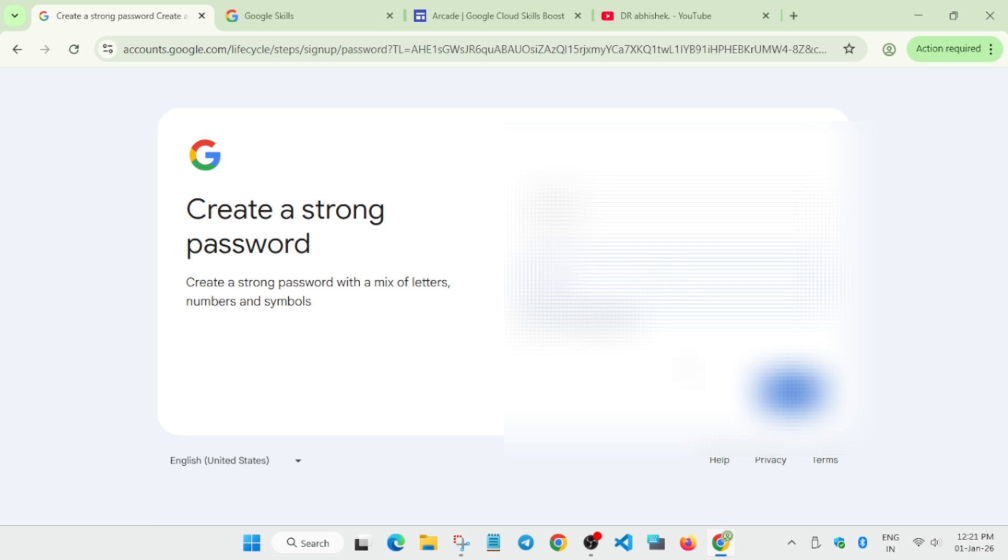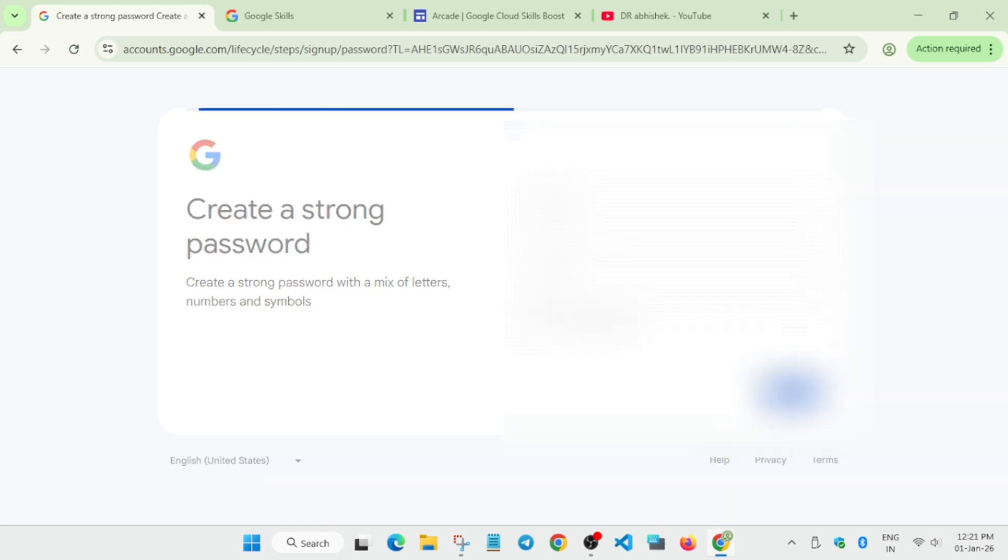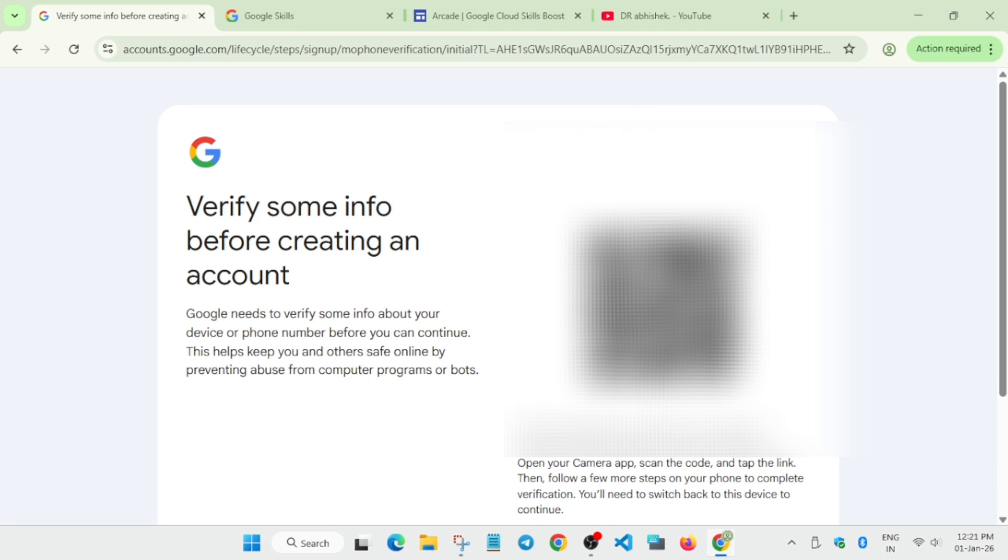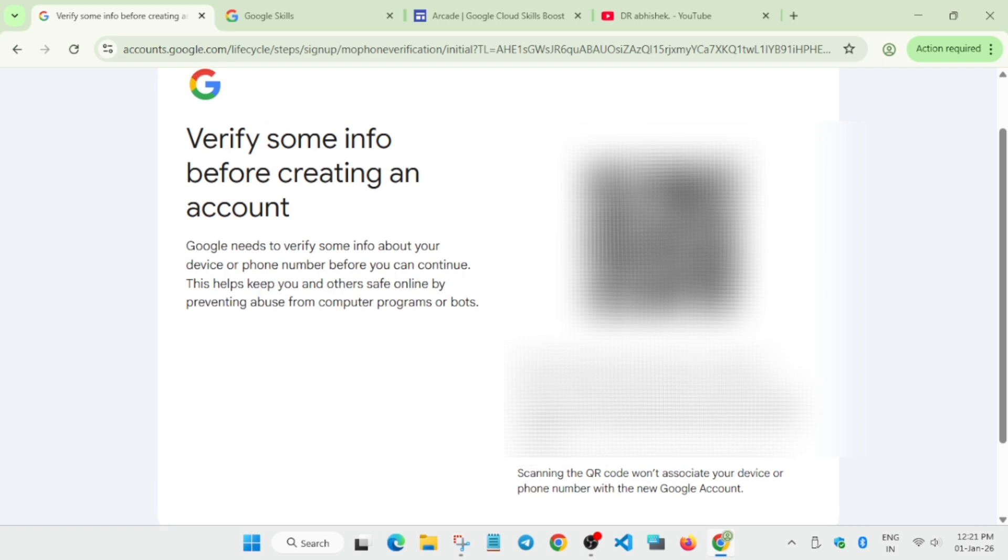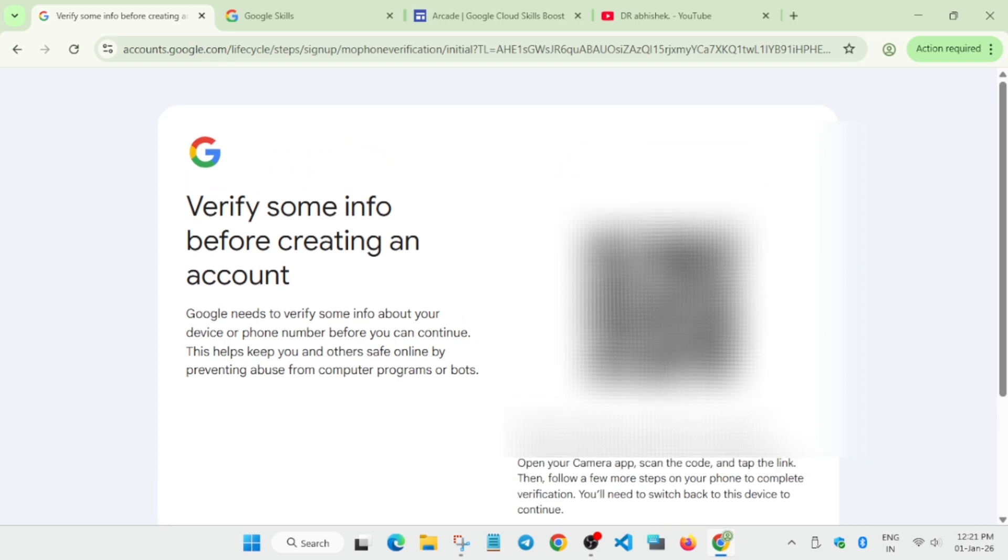Once you've done all these things, click on Next. Here we have to verify the code. You have to scan it - I'm scanning and moving to the next step. You can open your mobile phone camera.